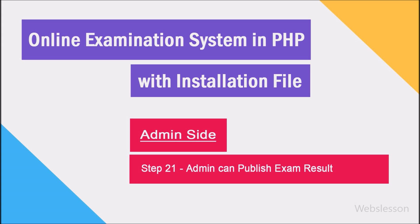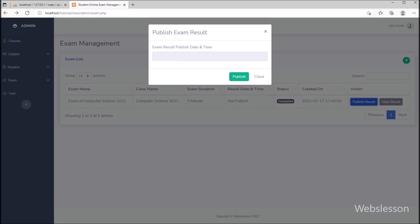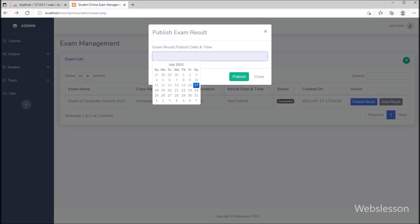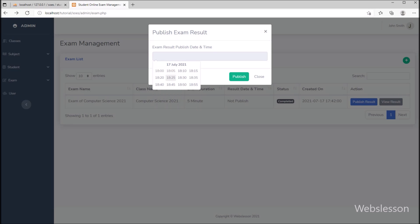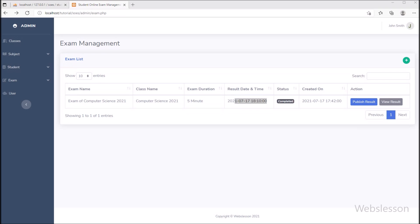In step 21, the admin has to publish the exam result. For publishing the exam result, we have to click on the publish button. Here we can see that a modal has popped up on the web page, and here we can select the publish result date and time details and click on the submit button, so the student can view their result after this date and time.